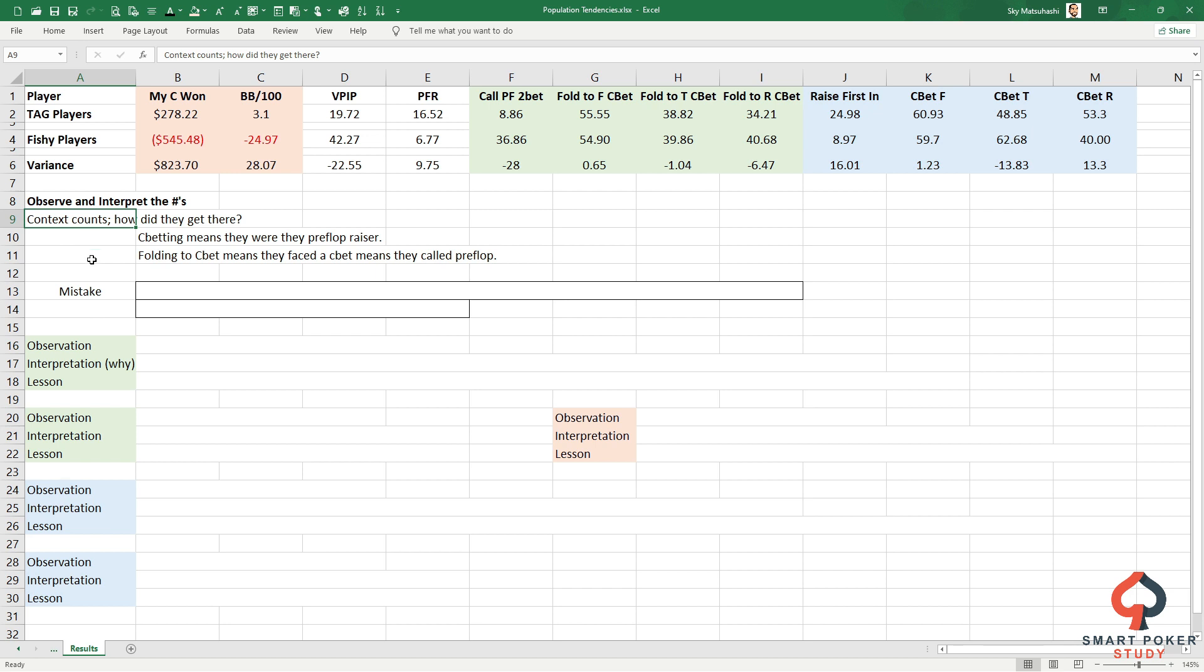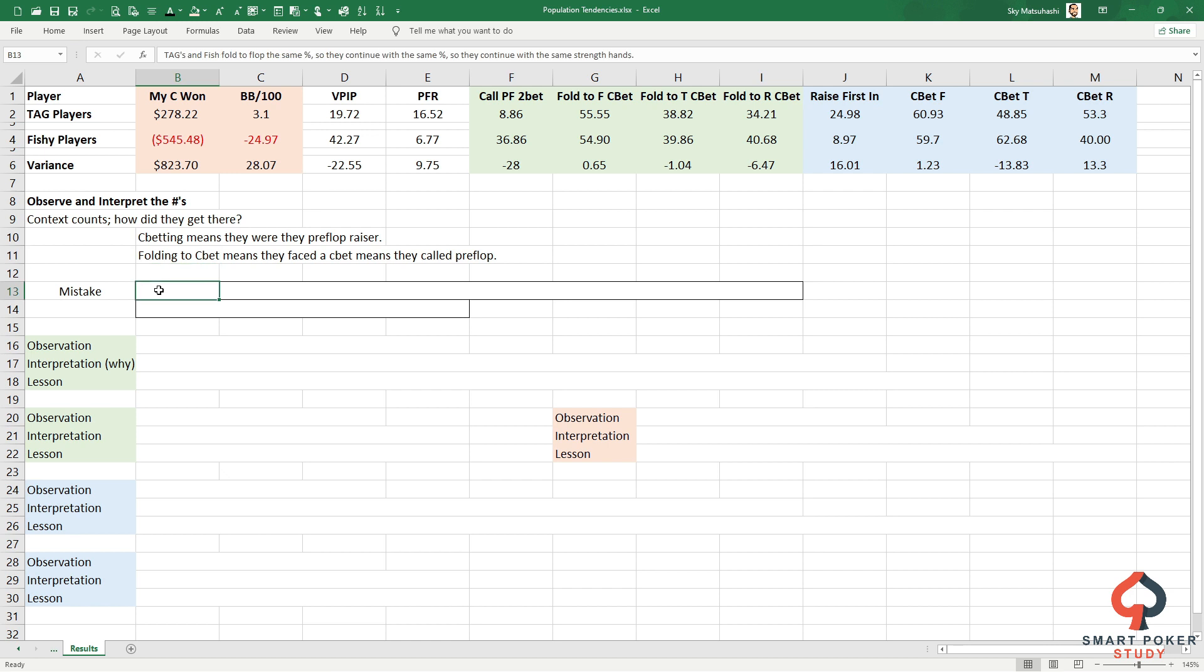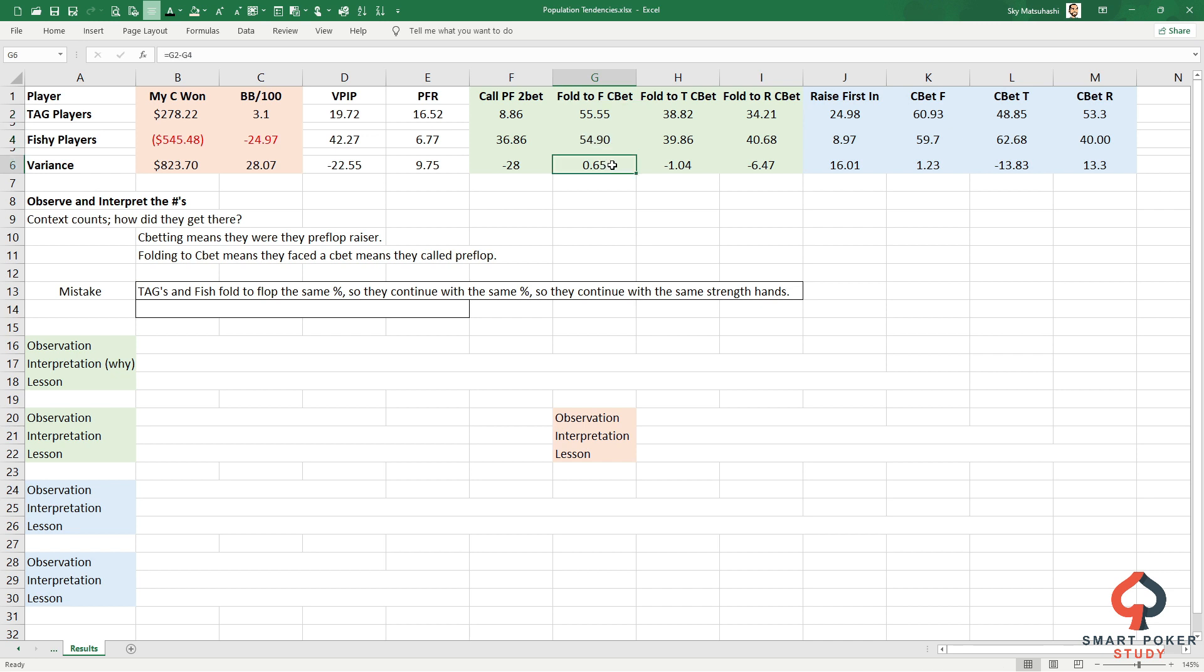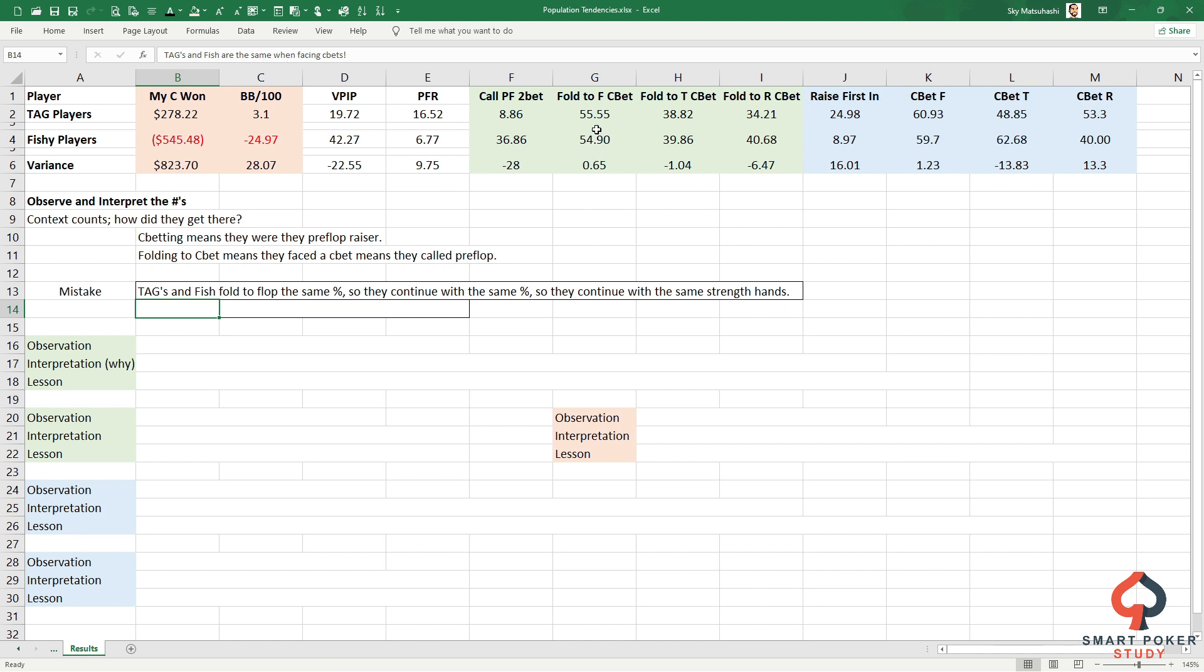Context counts. You've got to think about how they got there. C-betting on the flop means they were the preflop raiser. Folding to a cbet means they faced a cbet, which means they were the preflop caller. So you can't just look at something like, for example, the first mistake: TAGs and fish fold to flop the same percentage - not exactly, but only a difference of 0.65%. So they fold the same percentage, they continue with the same percentage, so they continue with the same strength hands. Does that sound right or wrong?